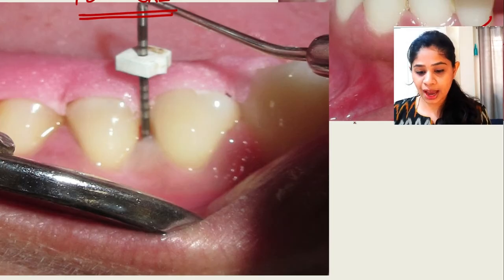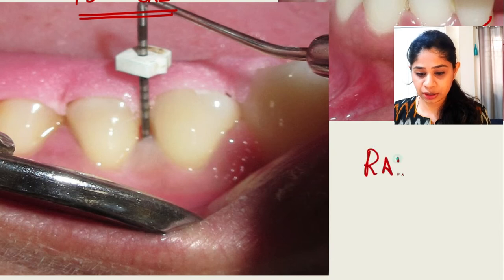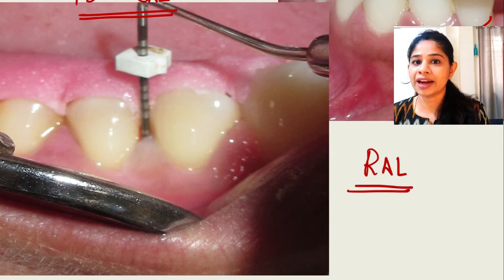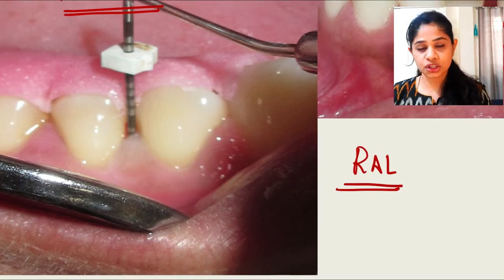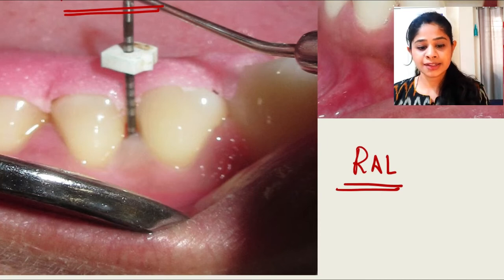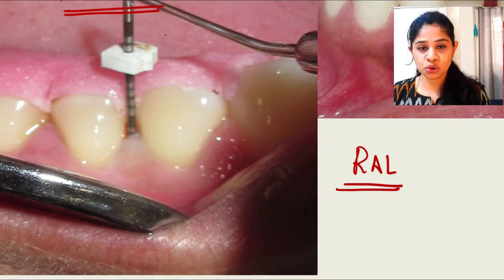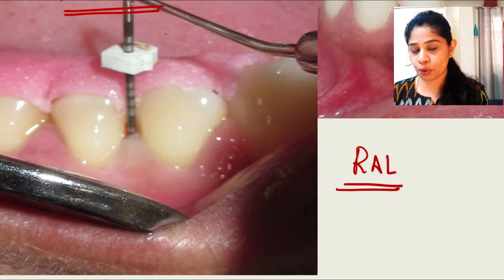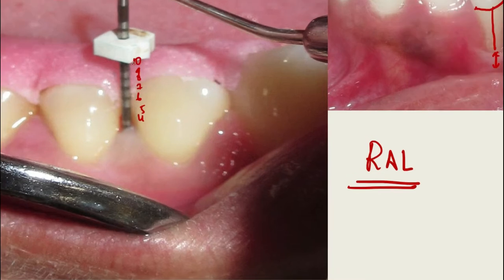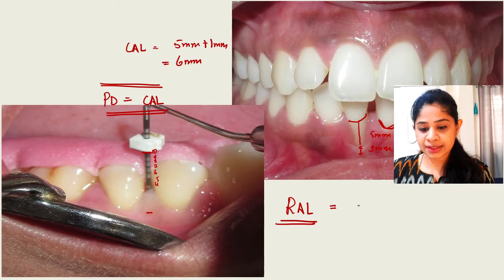There is one more concept called the relative attachment level. In certain cases it's very difficult to assess the CEJ and you might go wrong with it. So in those conditions, you take other stationary points — such as a stent with a stopper — as a stationary reference point to calculate the relative attachment level. For example, if the stopper is present at a 10 mm distance, the relative clinical attachment level from this stopper to the base of the pocket is 10 mm.